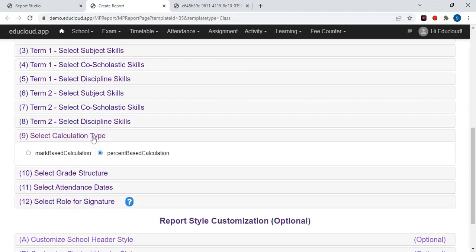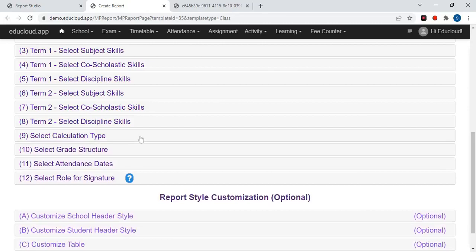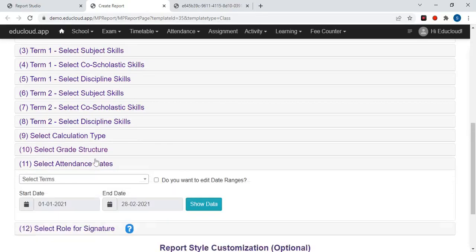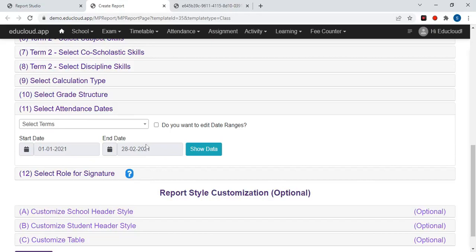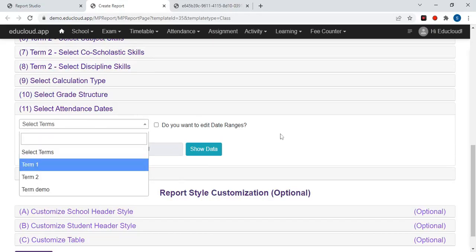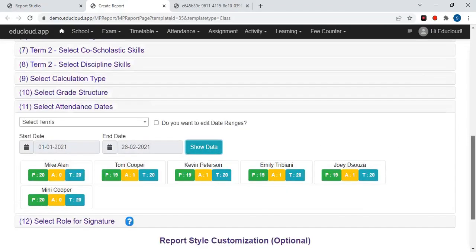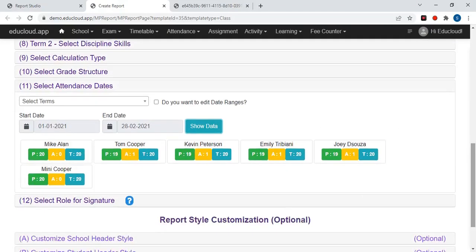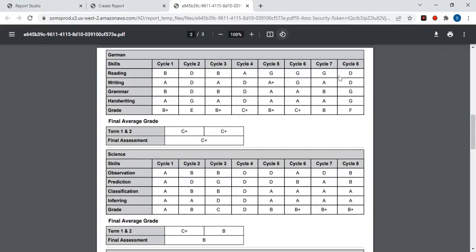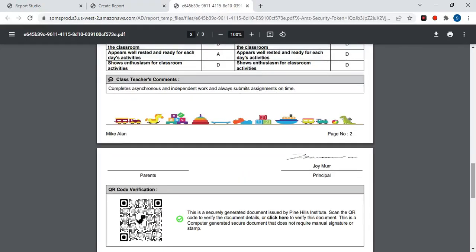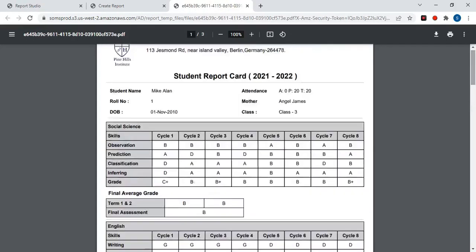Now in the ninth step you need to select the calculation type — mark based or percentage based. In the eleventh step, select the attendance date ranges, meaning you need to select the term. If you click on Show Data it will show the attendance details of each student, and you can also edit the date ranges by clicking on the checkbox. The attendance will be shown in the student details section.